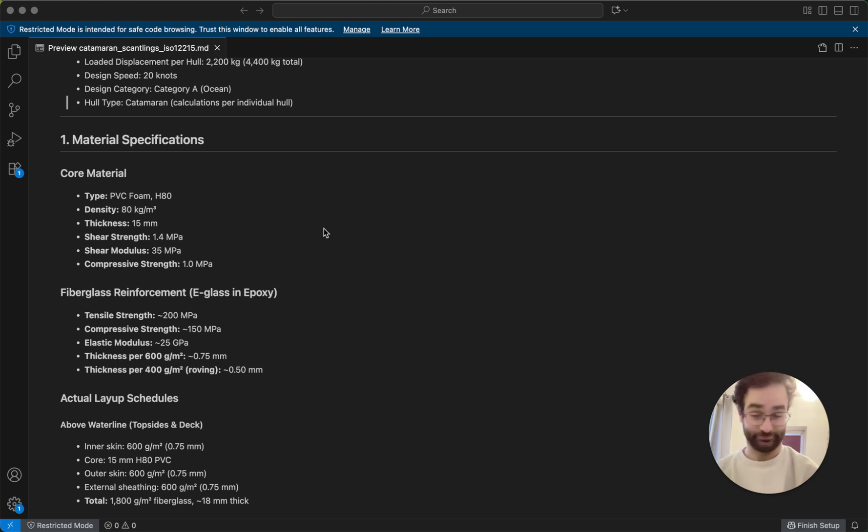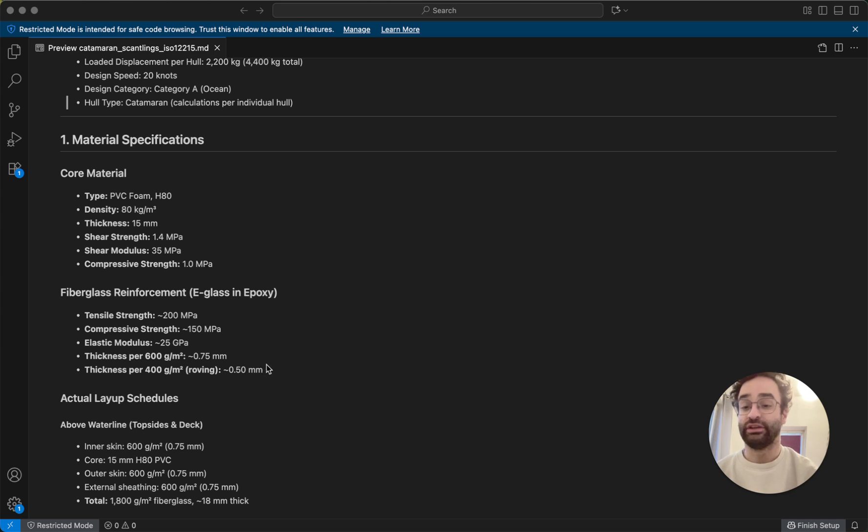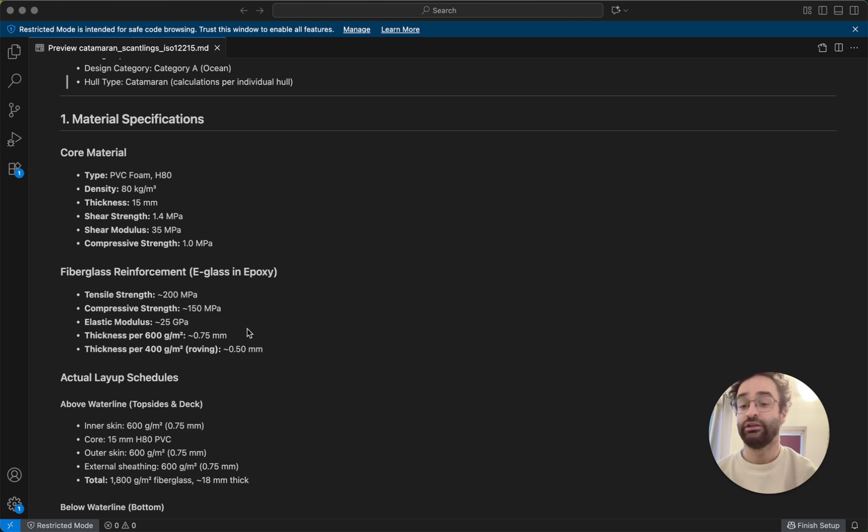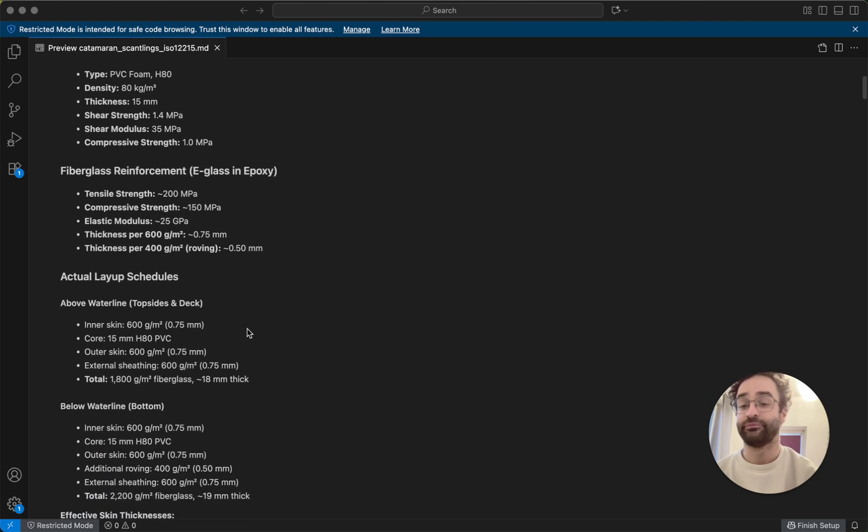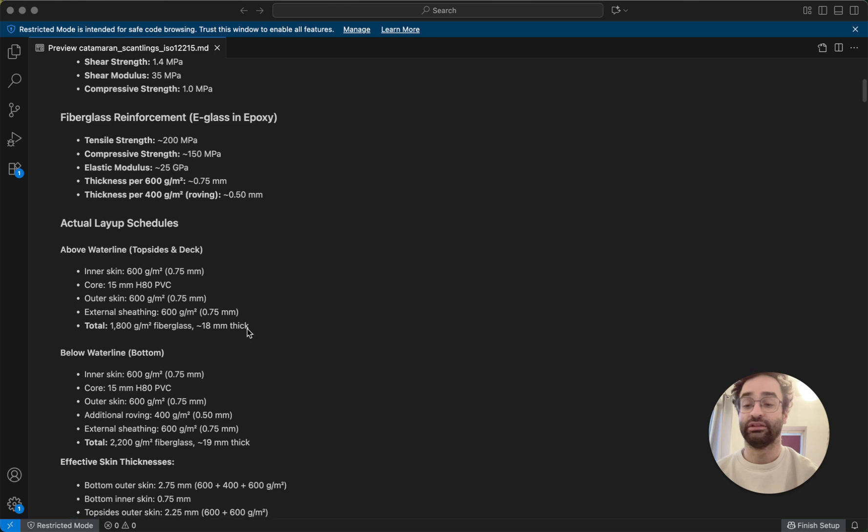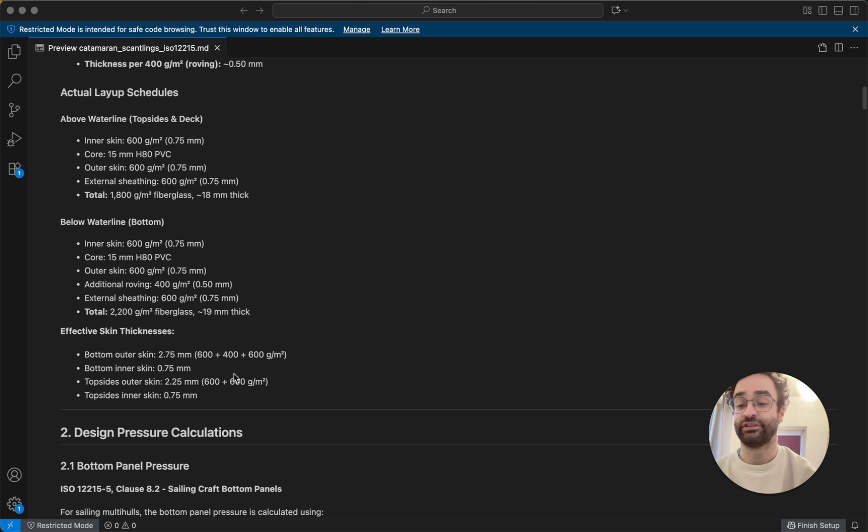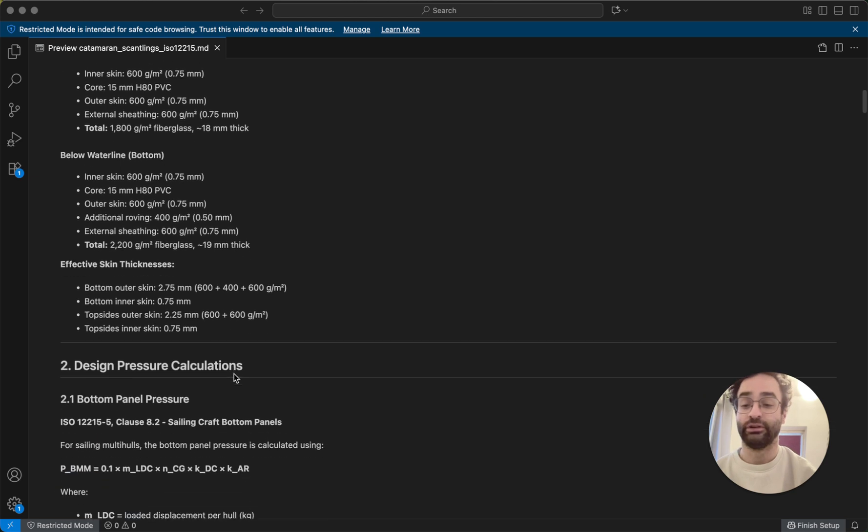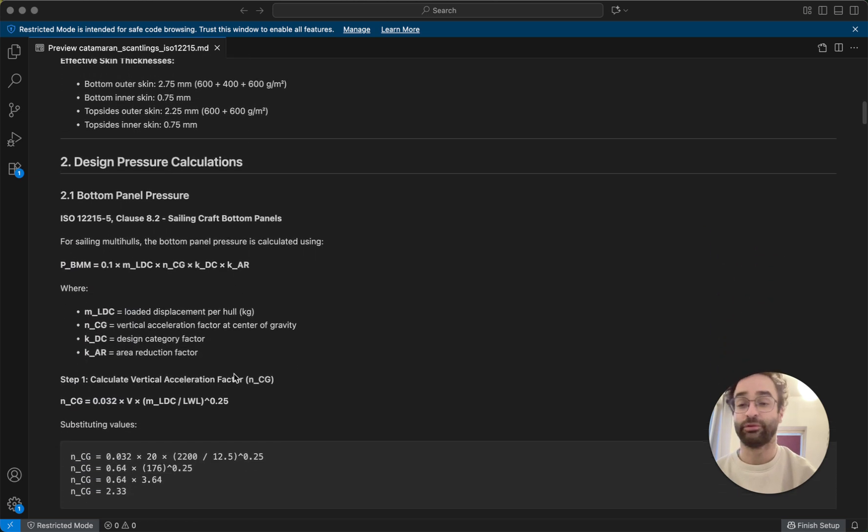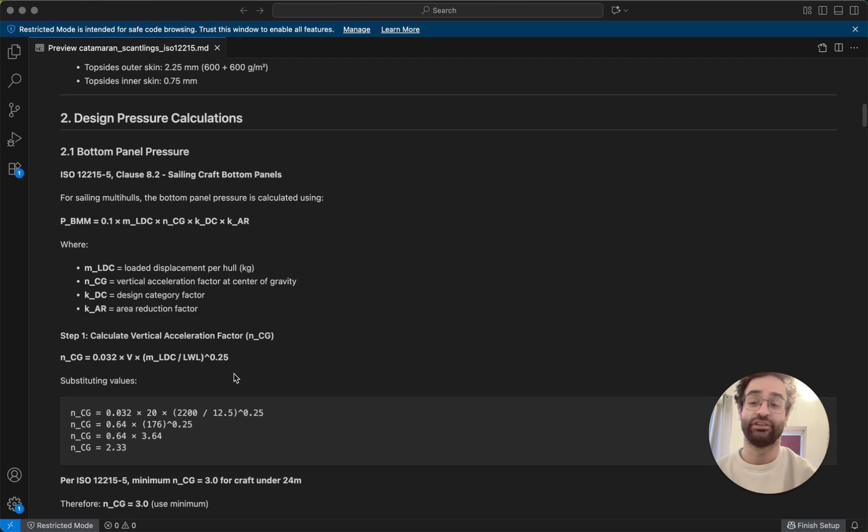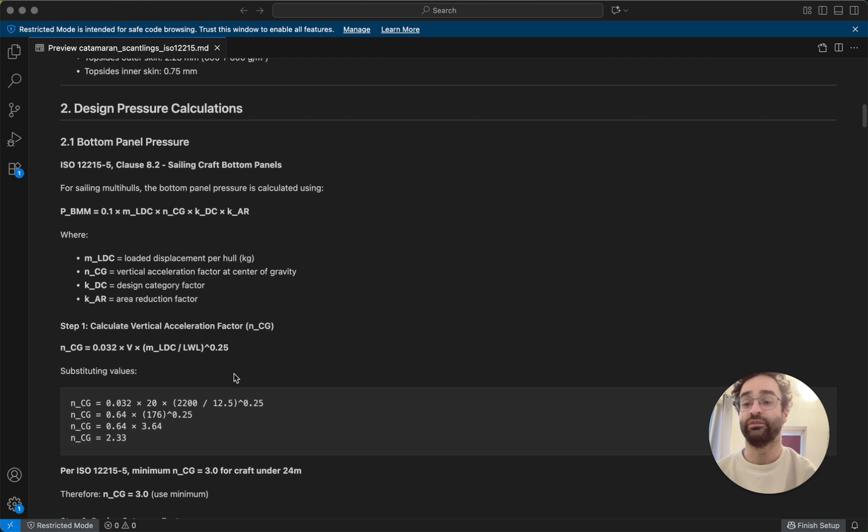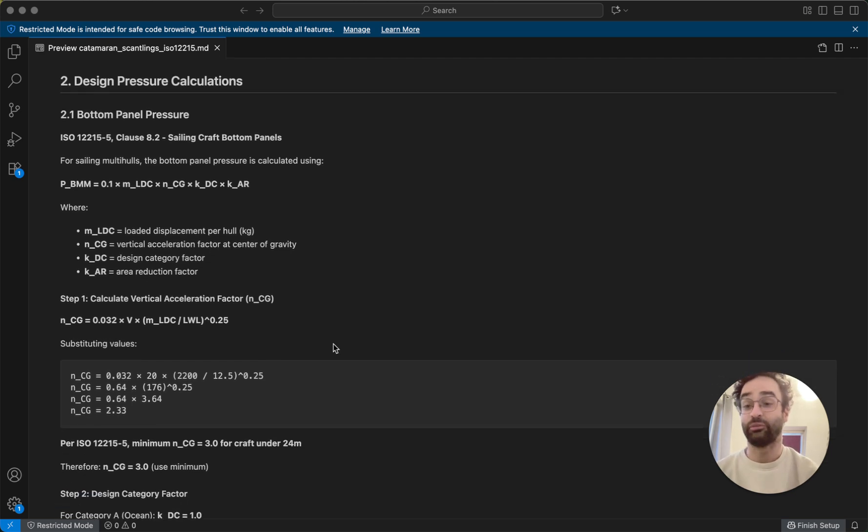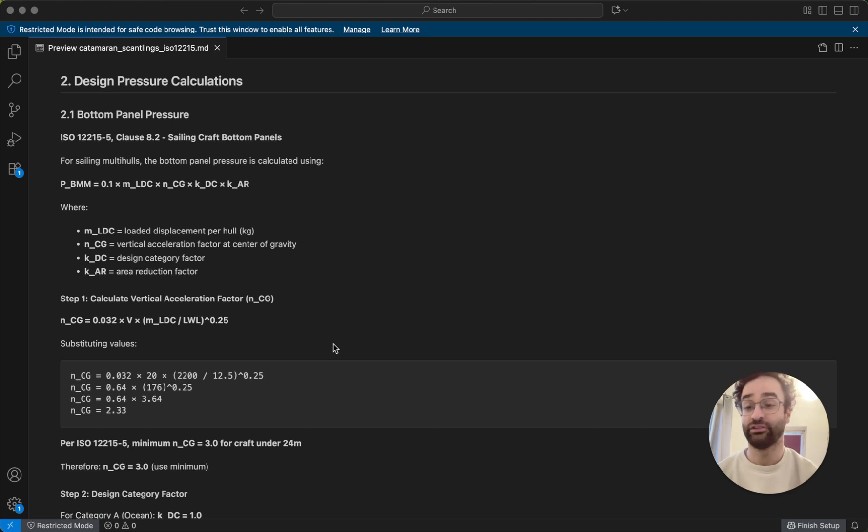And we also are using some fiberglass, so we can calculate for the different kinds of fiberglass how thick the skins will be, and we can also calculate for different kinds of layups, basically what we're doing. So basically once we have our materials and we know what size of boat we need, the next thing we need to do is calculate how much pressure all the different panels will be under.